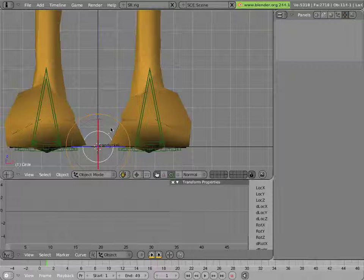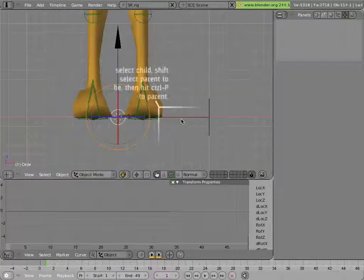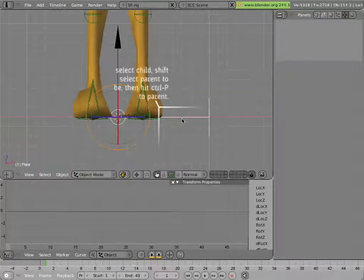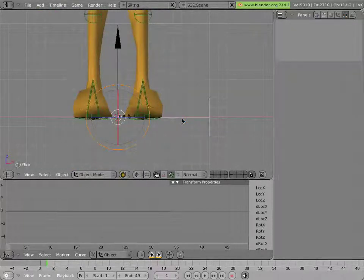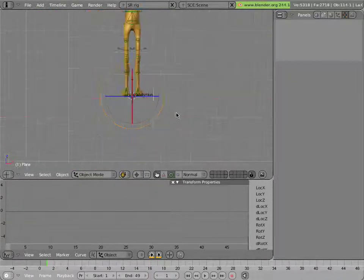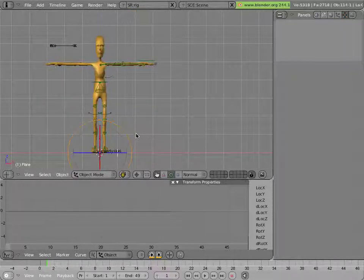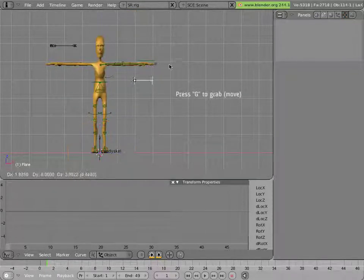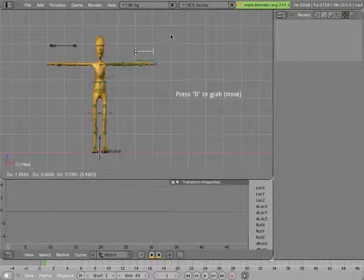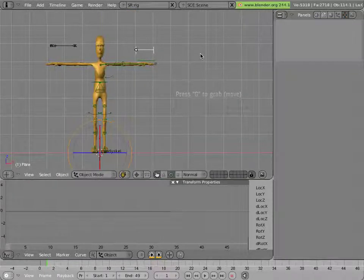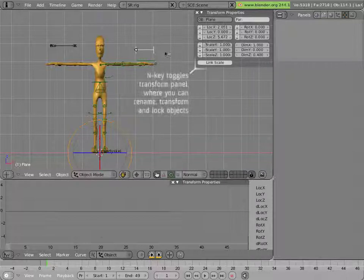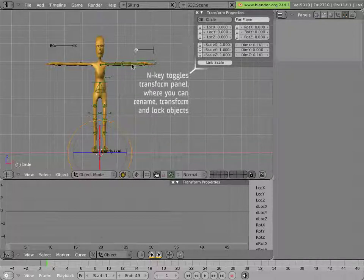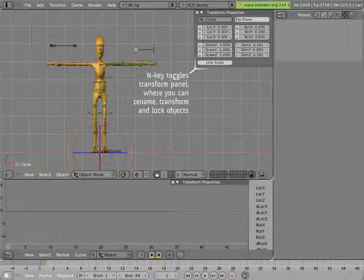Then I'll select this control and parent it to it. Now I can select the parent and move it wherever I want. And if I open an end key panel, you can see that the location of the child is still at 0, 0.